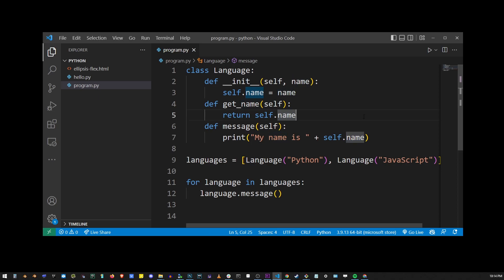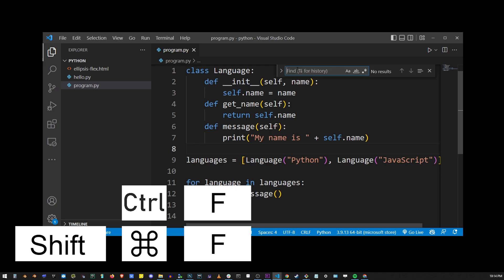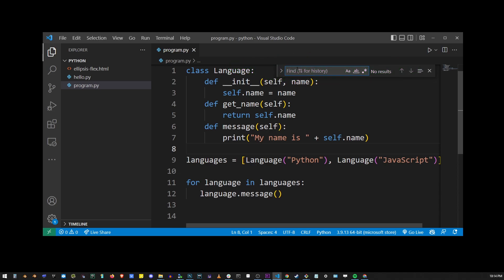To start searching for a word in your text file, press Ctrl+F or Shift+Command+F on Mac. Type what you're looking for into the search box that appears. I'm going to type name.